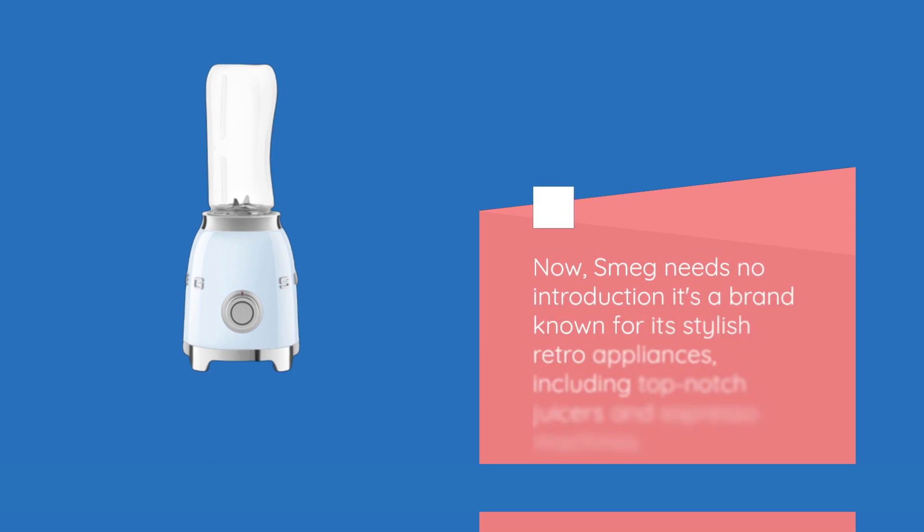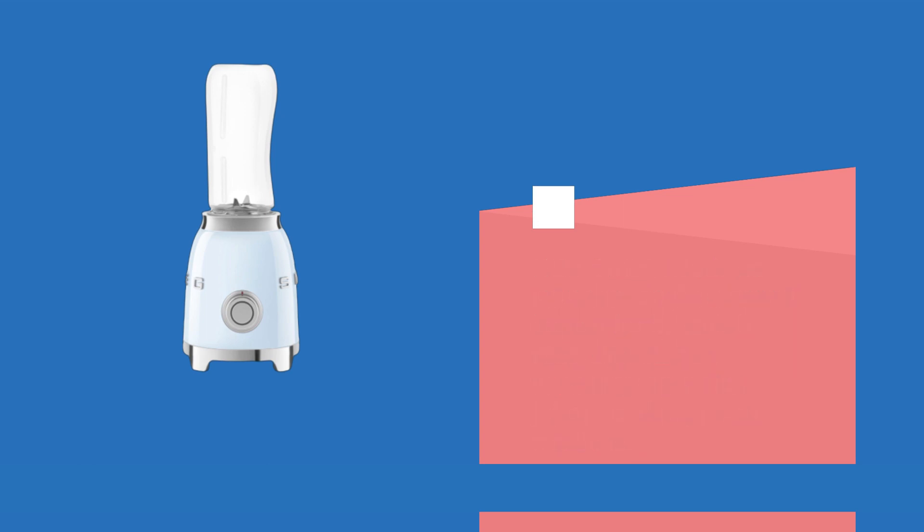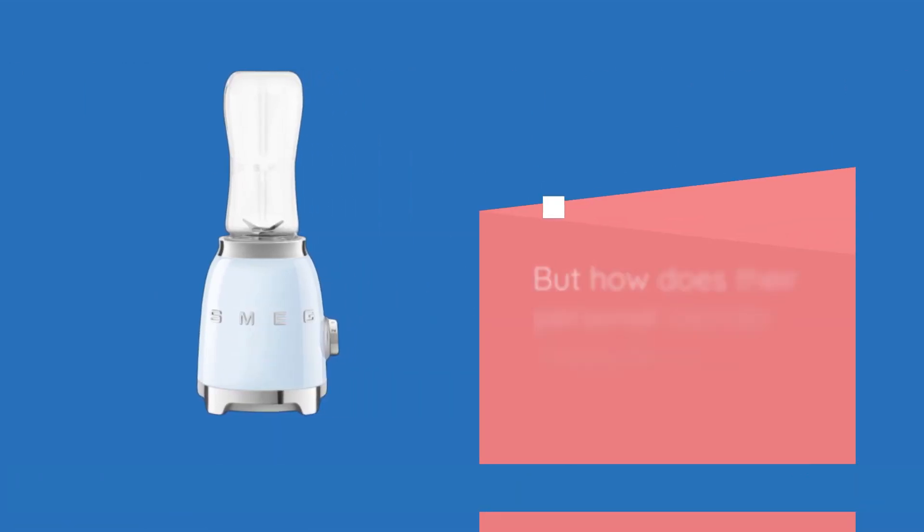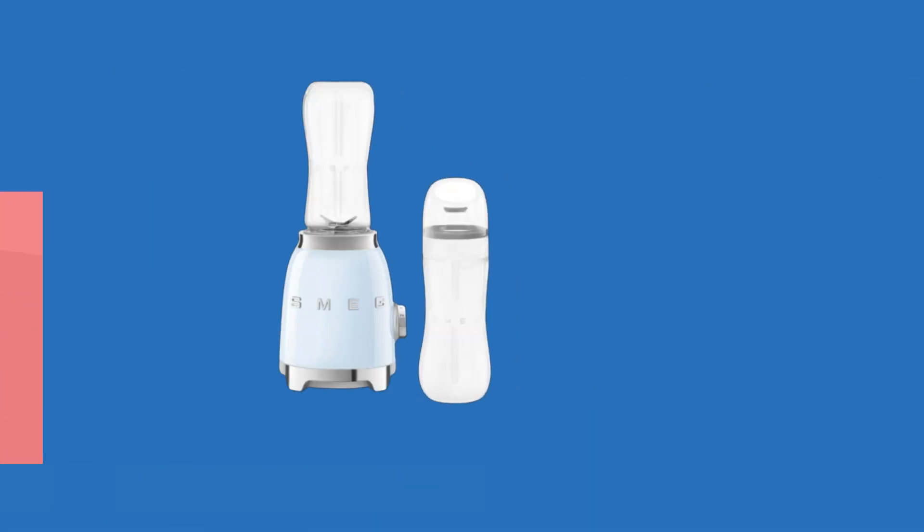Now, Smeg needs no introduction. It's a brand known for its stylish retro appliances, including top-notch juicers and espresso machines. But how does their personal blender measure up in the competitive blender market?